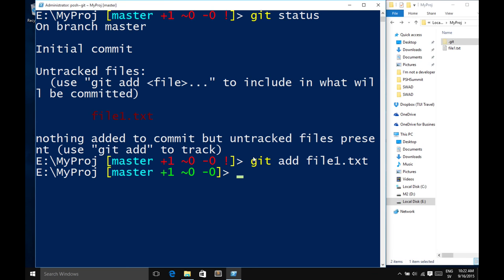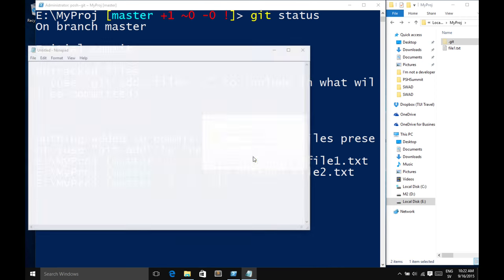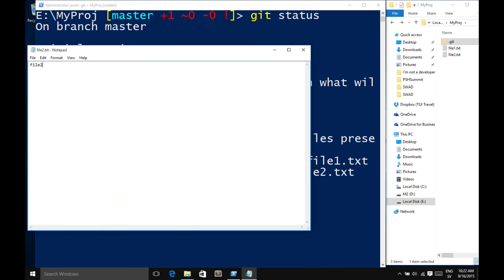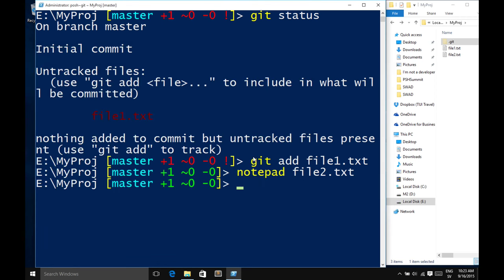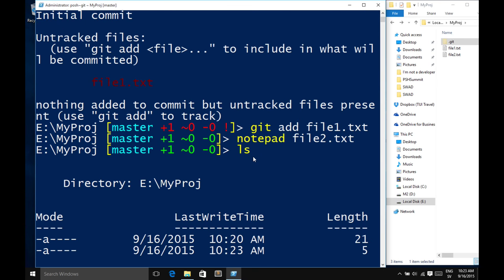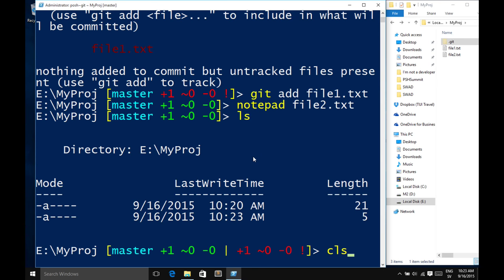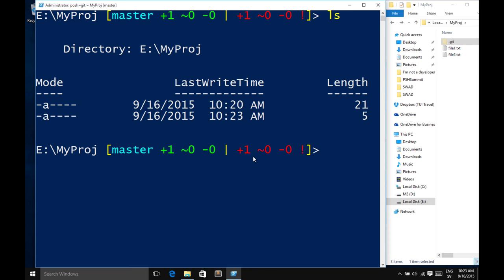Now the prompt turns green, meaning I have one file in the staging area, zero files changed, and zero files deleted. I can go ahead and create another file — File2.txt. This tells us now that we have one in the staging area and one in the working directory. I can do as much change as I want in the working directory — it does not affect my repository at all. It's only when I add something that it goes to staging.